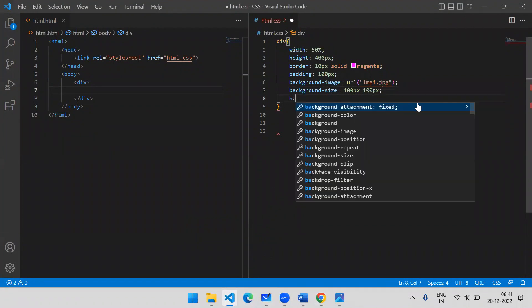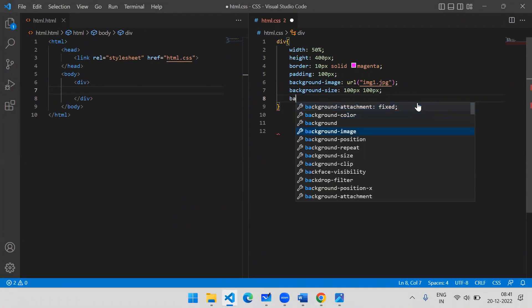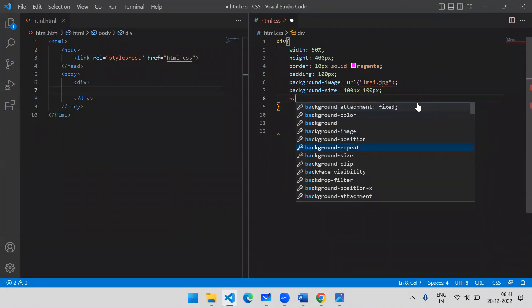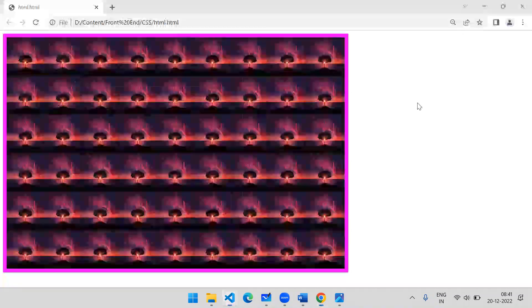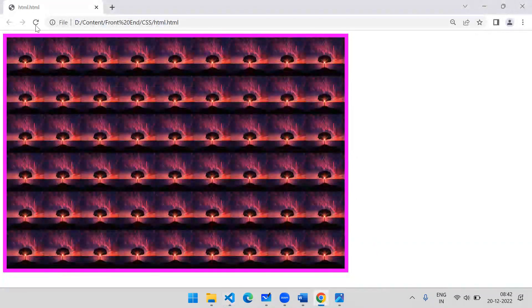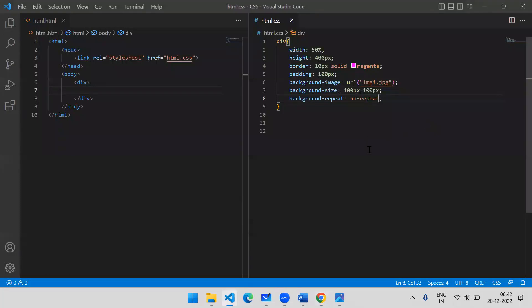If you want to stop image repetition, you can add background-repeat: no-repeat. This will display only one image of the specified size — 100 by 100 pixels — with no repetition.